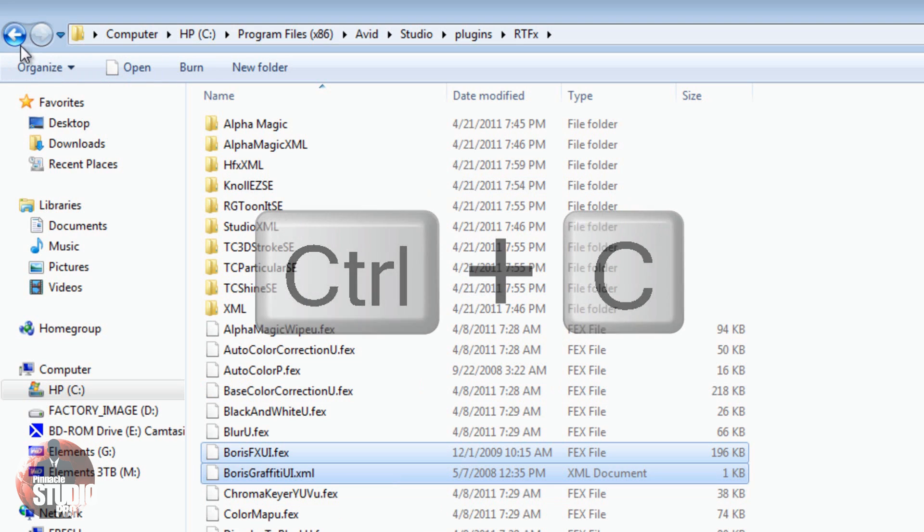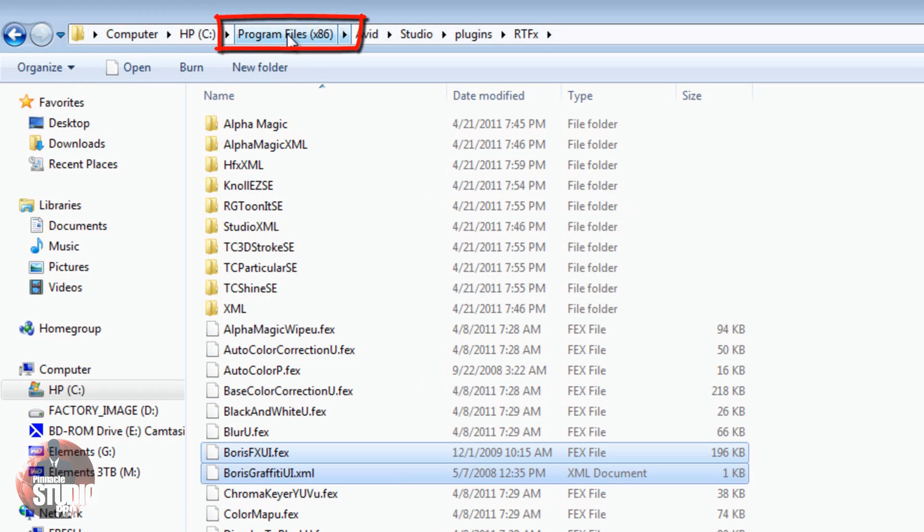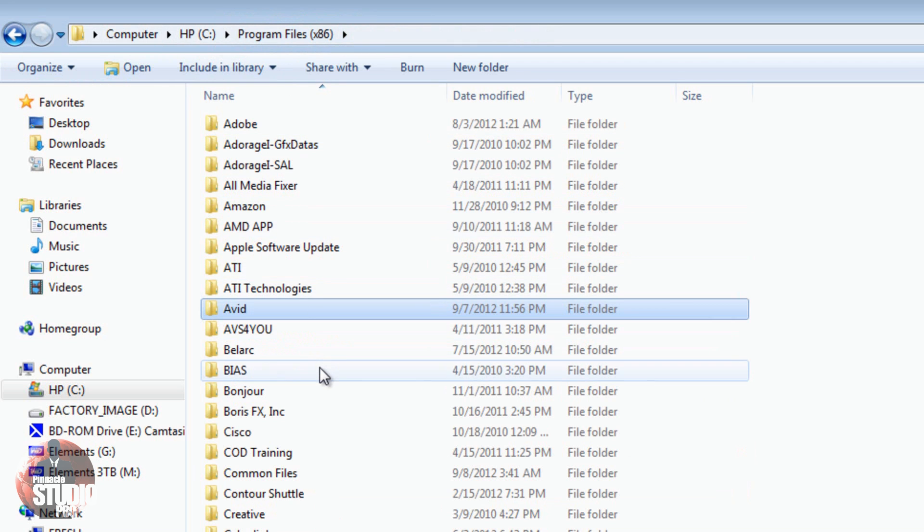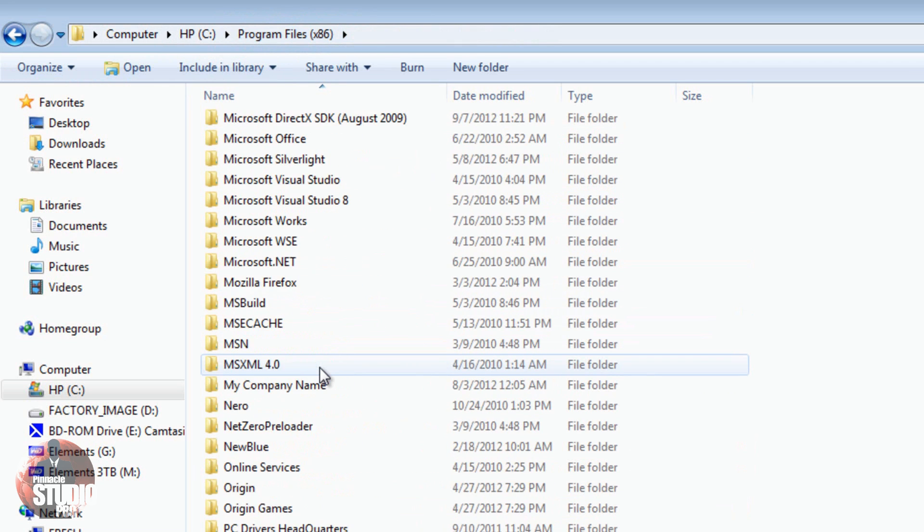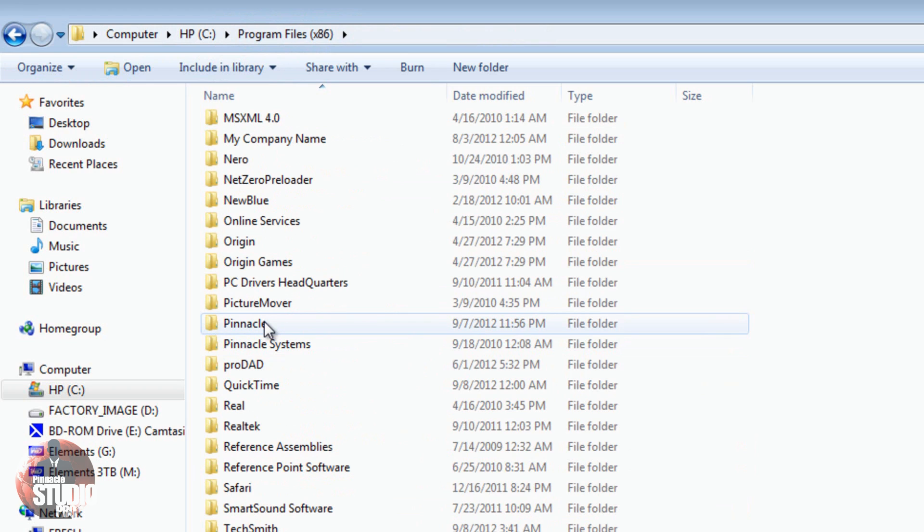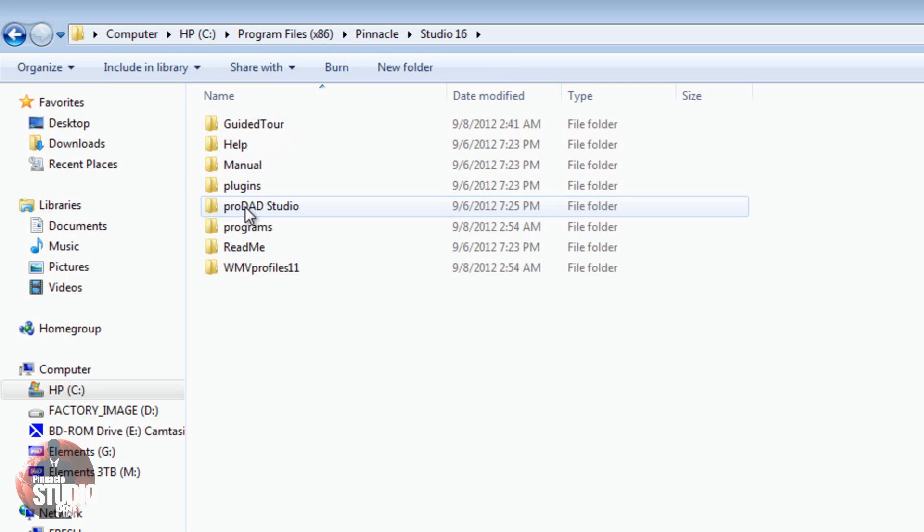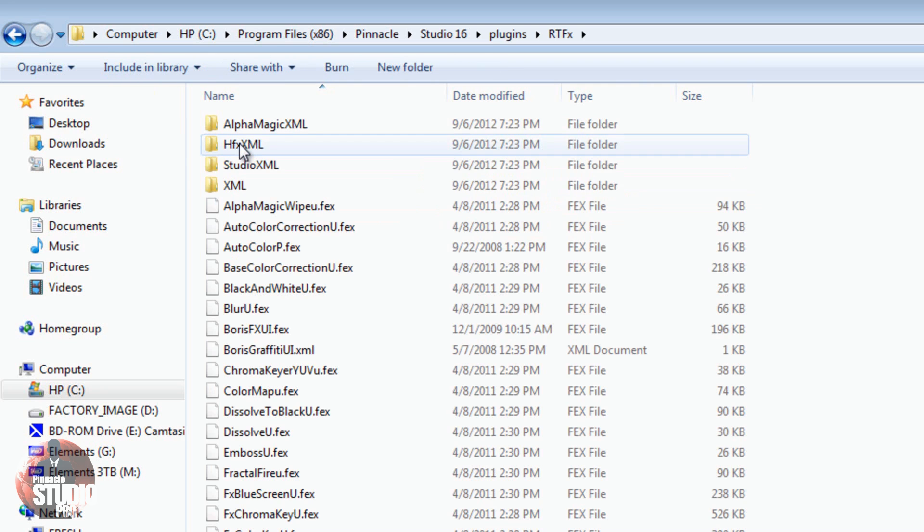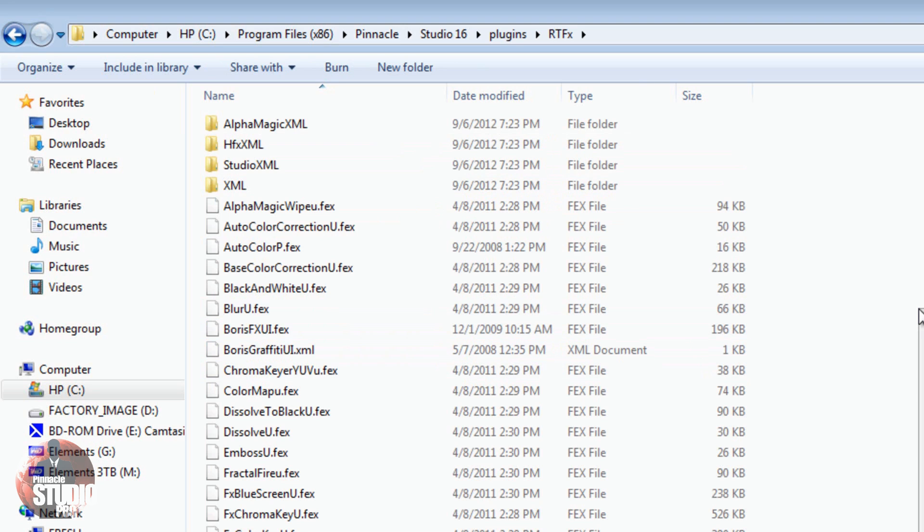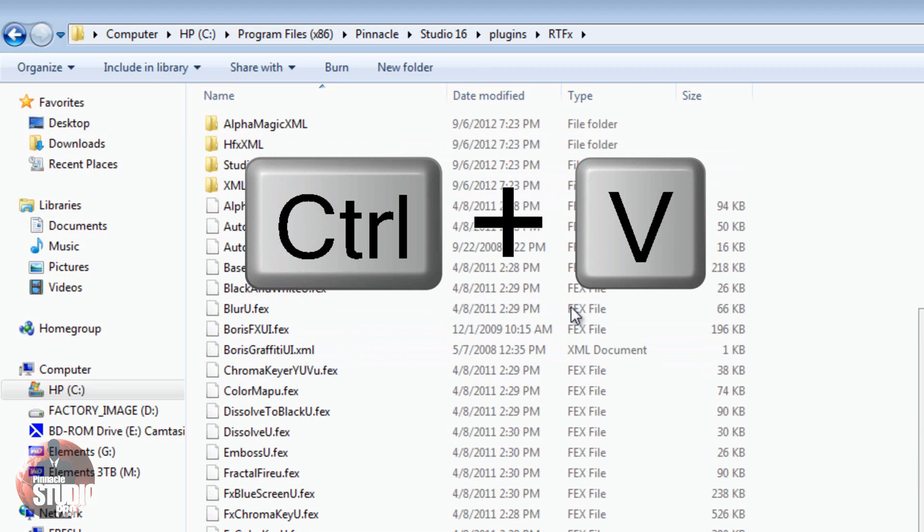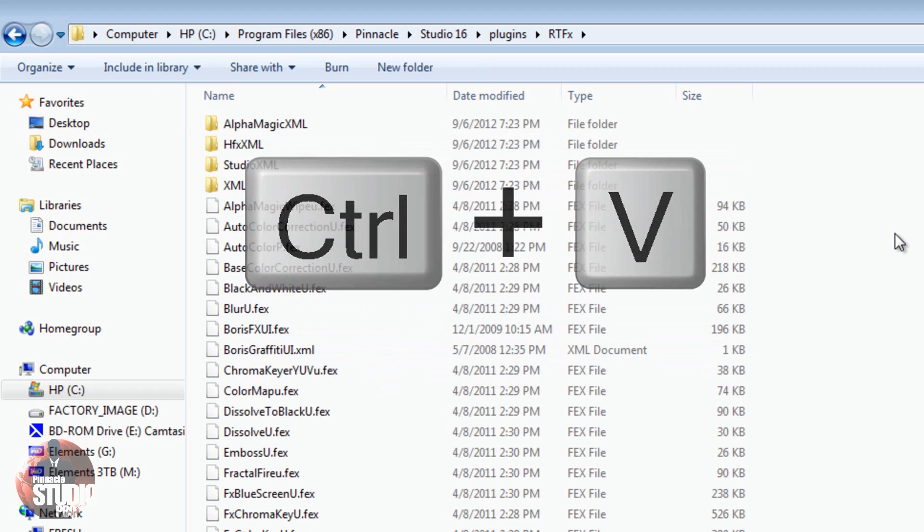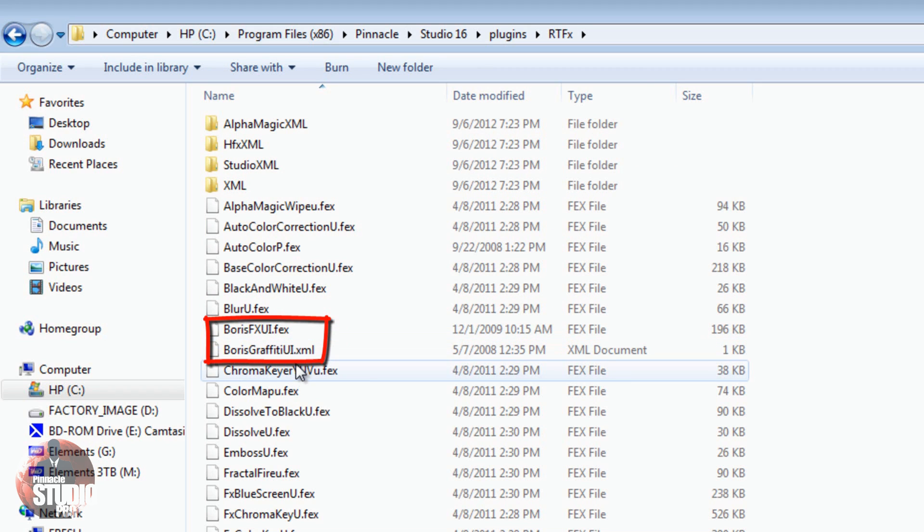Now, I'm going to go back to the Program Files folder. I could just click on this to go back there instead of using the Back button, so I'm going to click on the Program Files. And now, I'm going to go to put it into Pinnacle Studio 16. If I go to Pinnacle, I go to Studio 16, I go to Plugins, and I go to RTFX, same location. I would right-click and click on Paste, or I could do Control-V, and it will also get the files in here. And as you can see, I have the .fex and the .xml files listed here already.